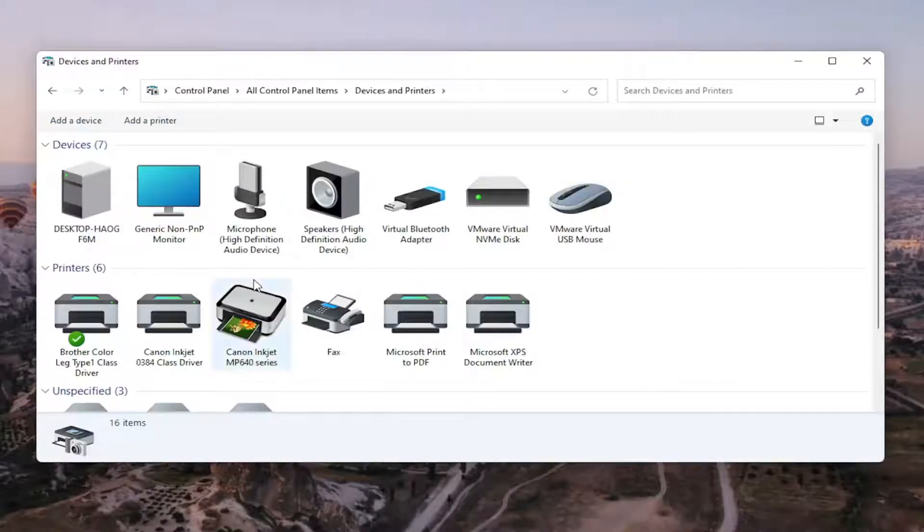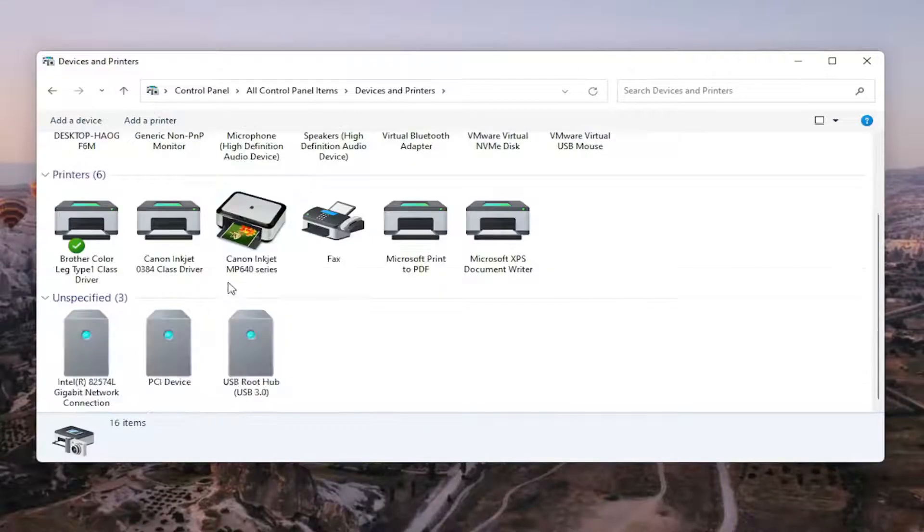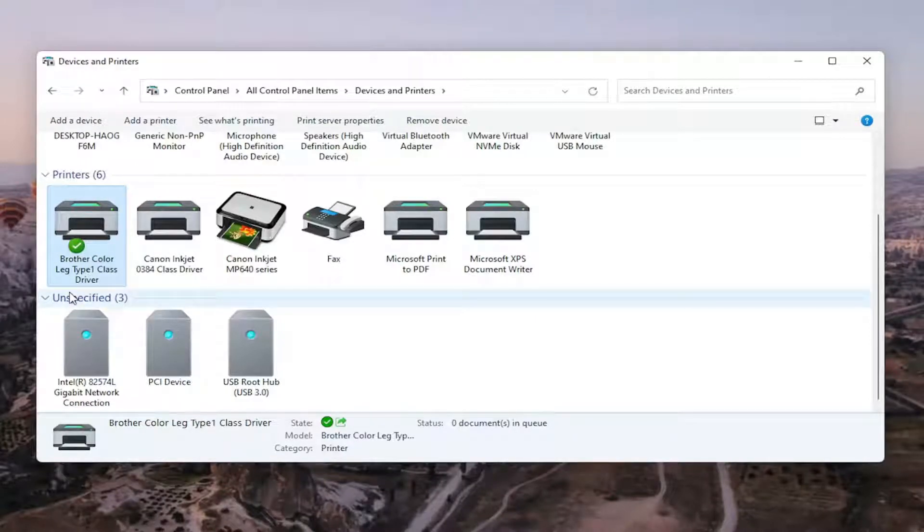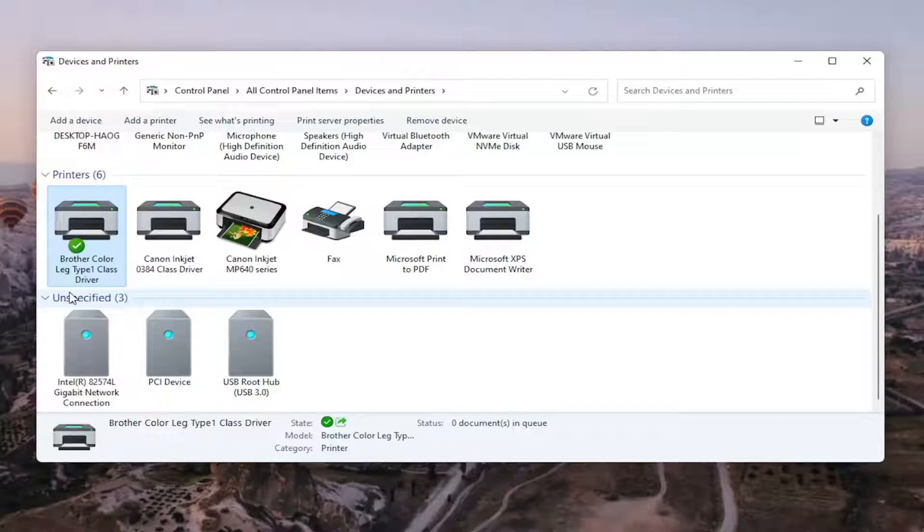Go ahead and select the printer you're having the problem with. So in my case, it's a brother printer. But like I said, it might be Canon, Epson, HP, Dell, pretty much any kind of main manufacturer of printers and accessories.